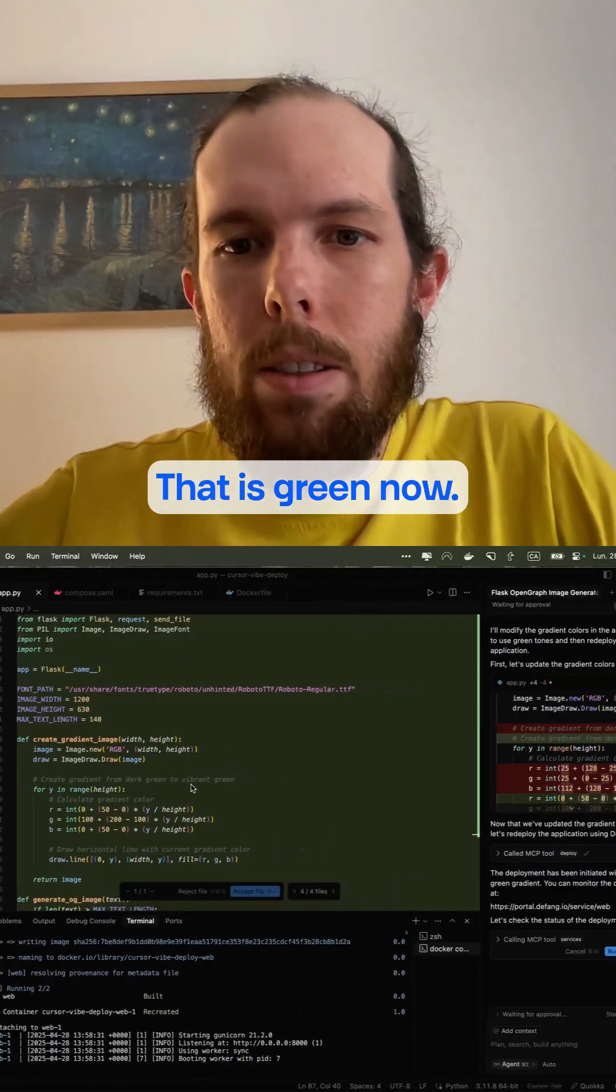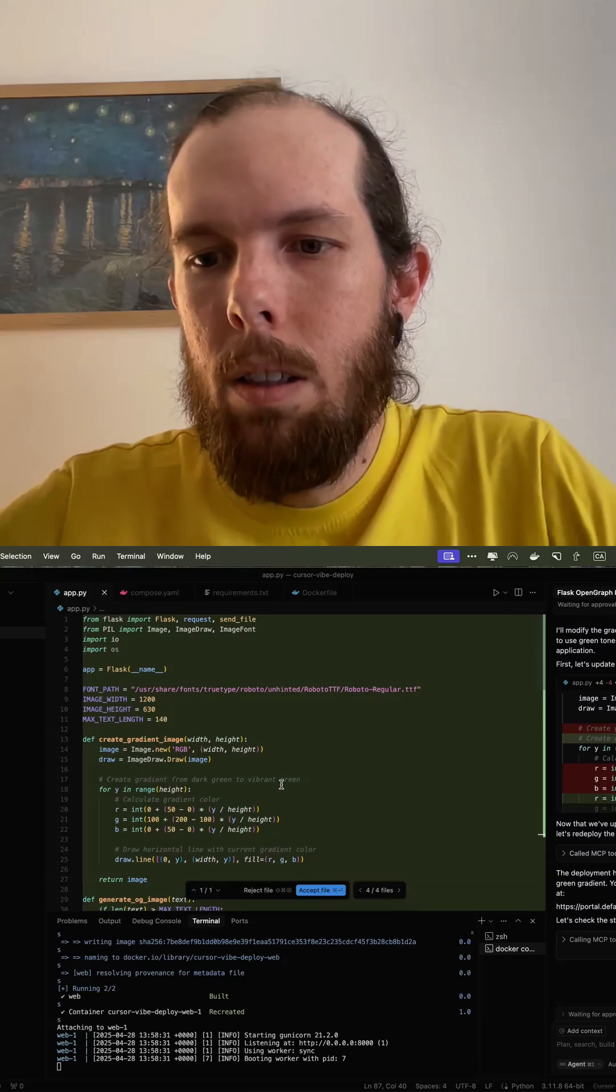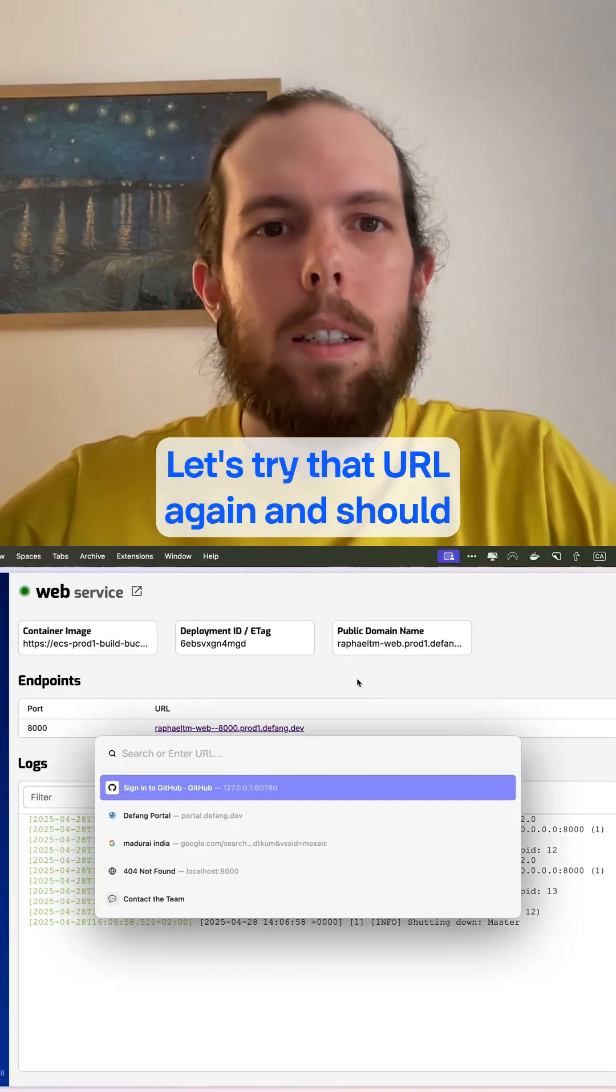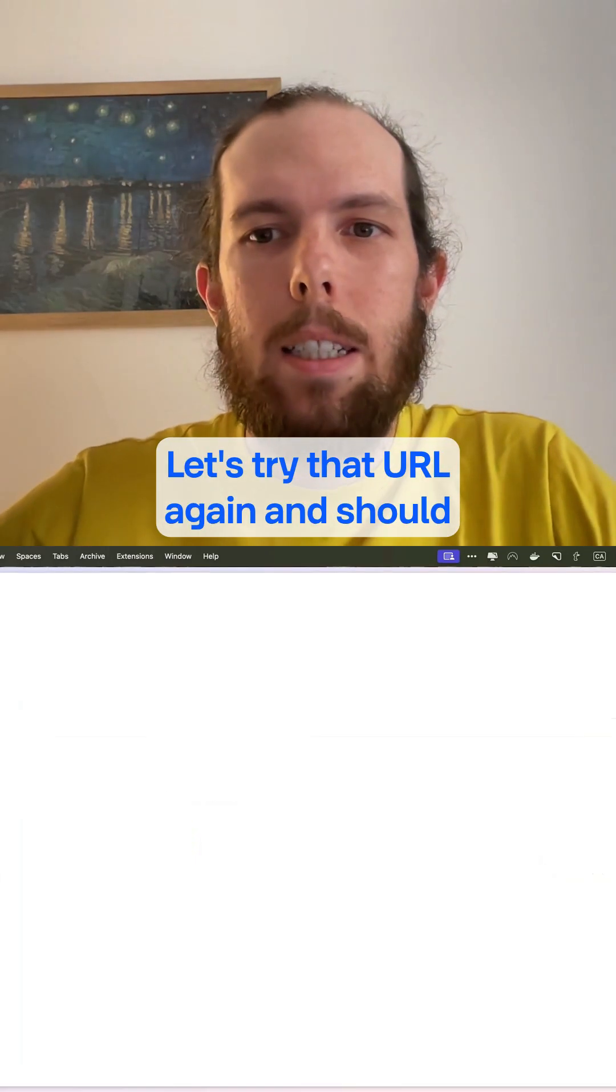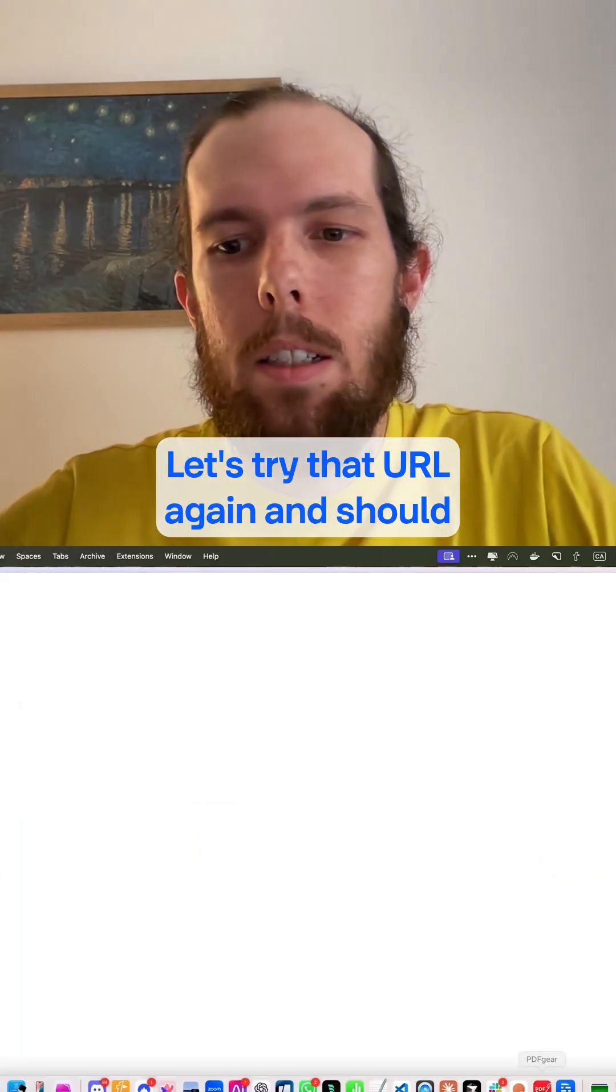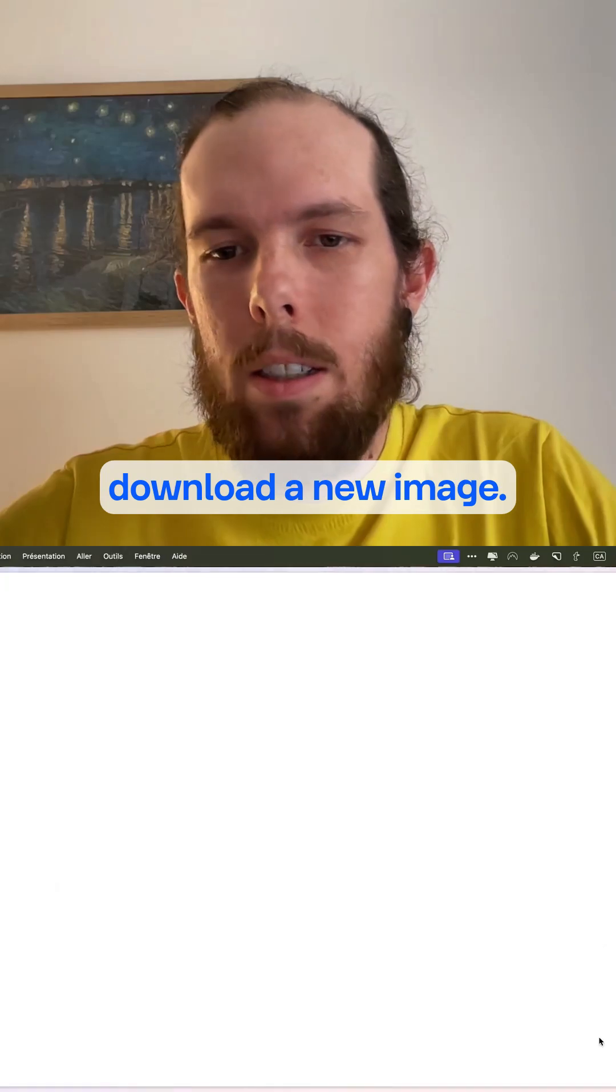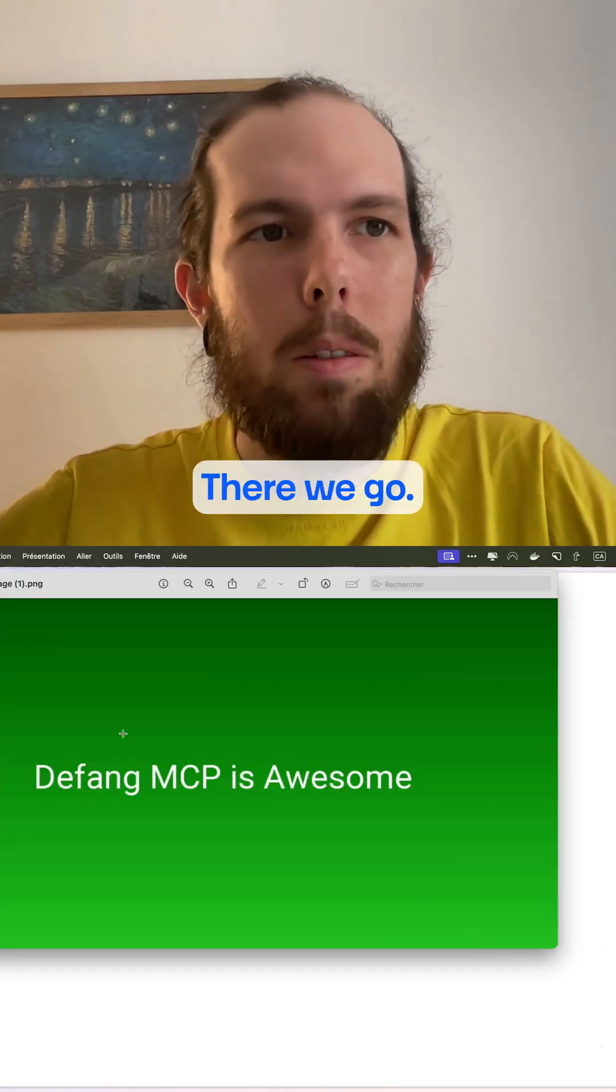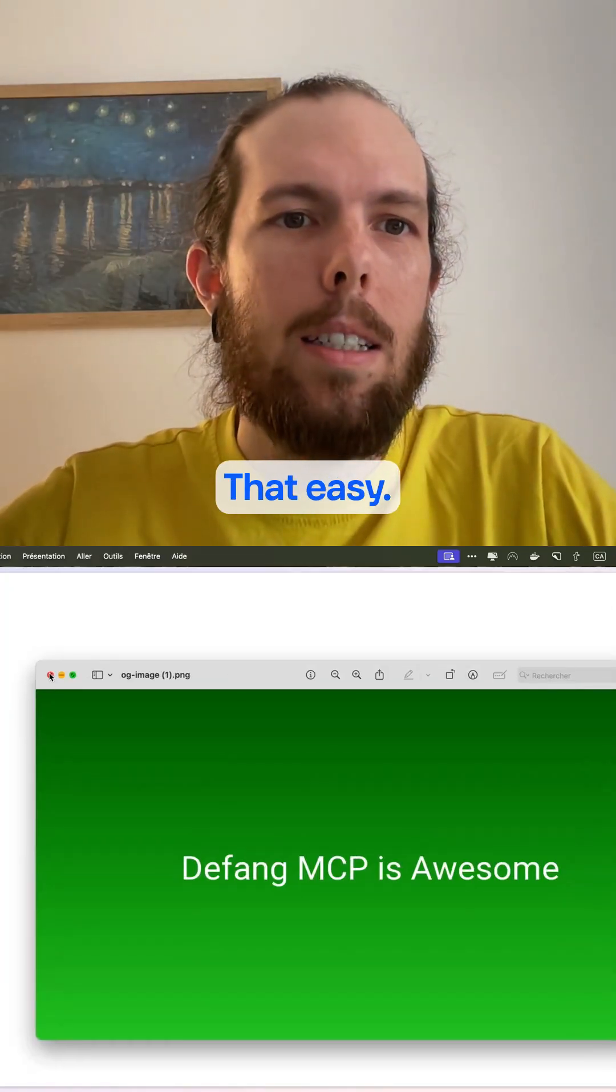All righty, that is green now. So let's try that URL again, and it should download a new image. There we go. That easy.